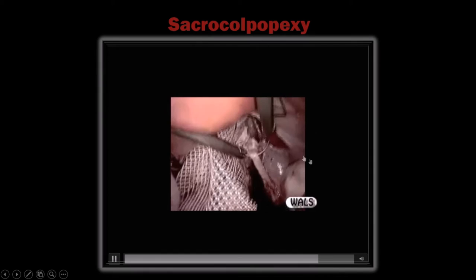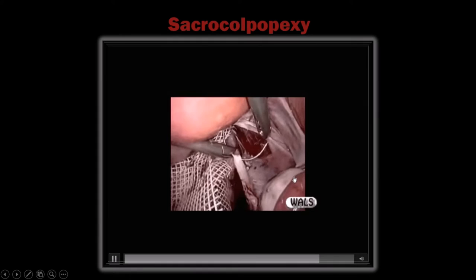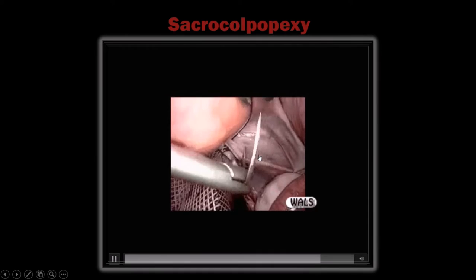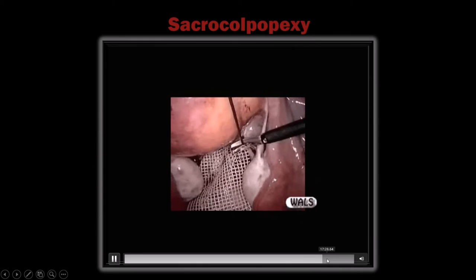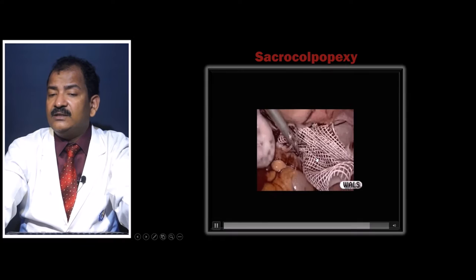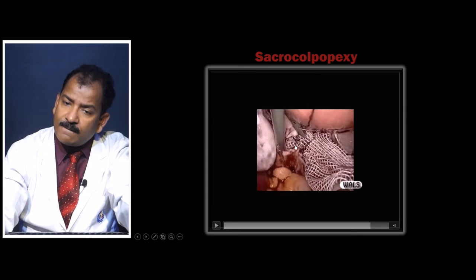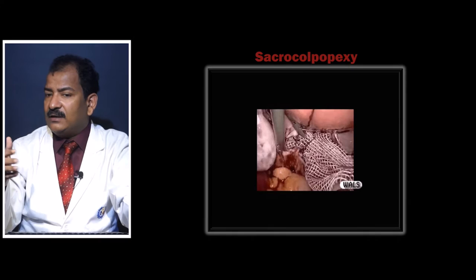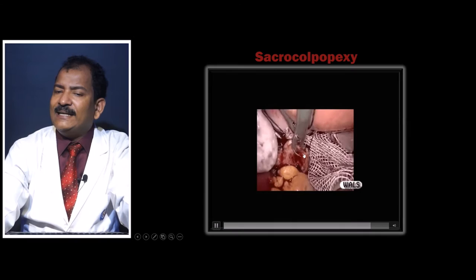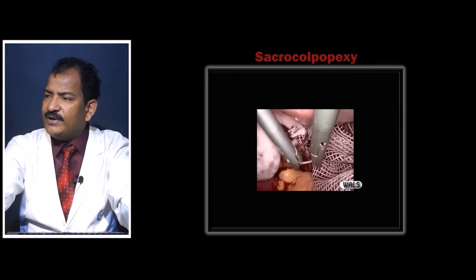The advantage of extracorporeal knots in deep pelvic areas is that even in difficult positions, the peritoneum will not escape — intracorporeal knots sometimes lack enough space for a C and reverse-C in the deep pelvis. The extracorporeal knot pusher reaches wherever needed. The ureter is 2.5 centimeters lateral to the uterosacral ligament; bites are taken between the uterosacral ligaments — no chance of ureteric injury. The peritoneum is now closed.